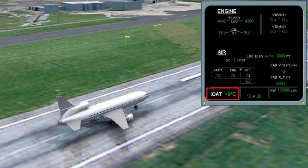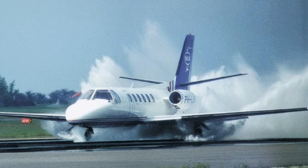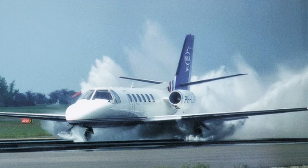Intake icing will occur if the ambient conditions are conducive to it. Typically these conditions are: firstly, an indicated outside air temperature of below plus 10 degrees Celsius; and secondly, the presence of visible moisture — that is fog or any form of precipitation — or alternatively standing water on the runway, or if the RVR is less than 1000 meters. In these conditions the operator should select the engine anti-icing system.